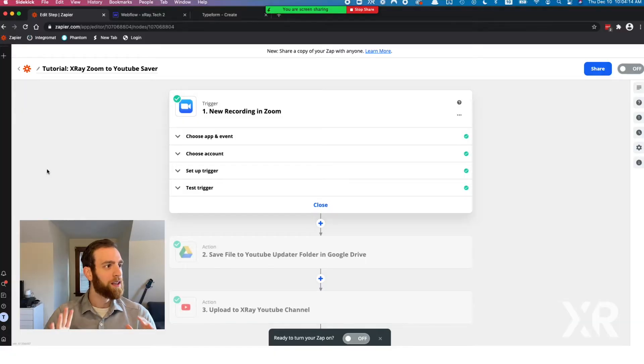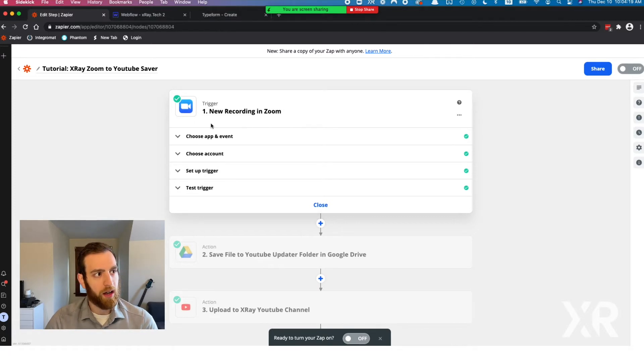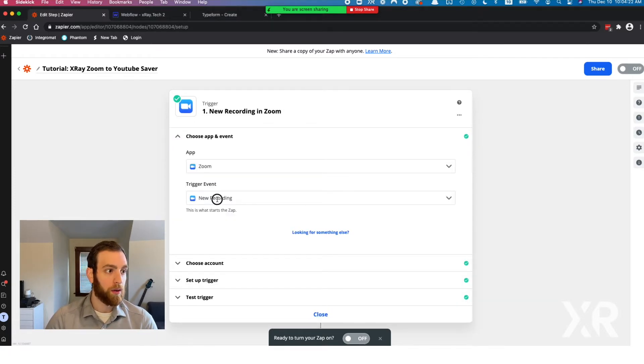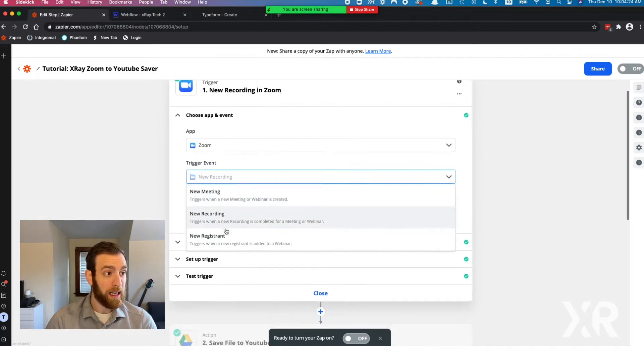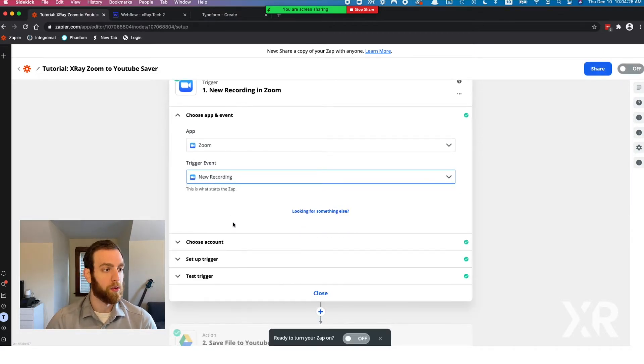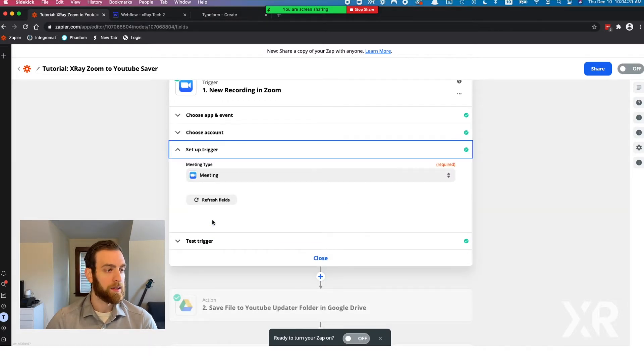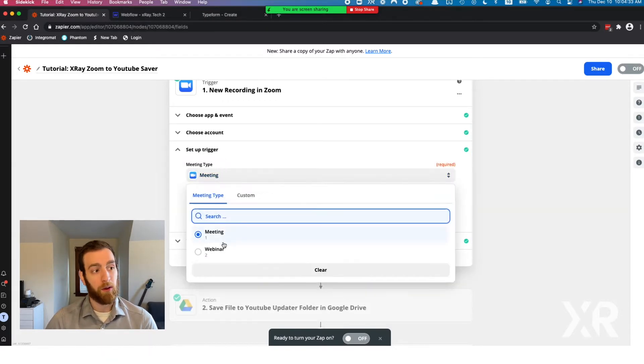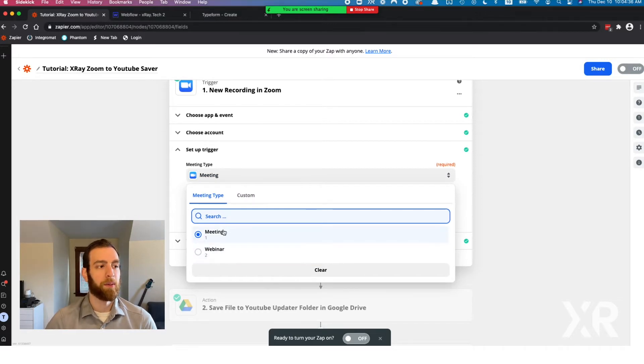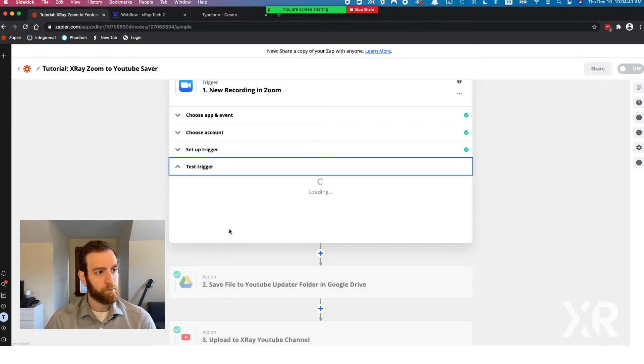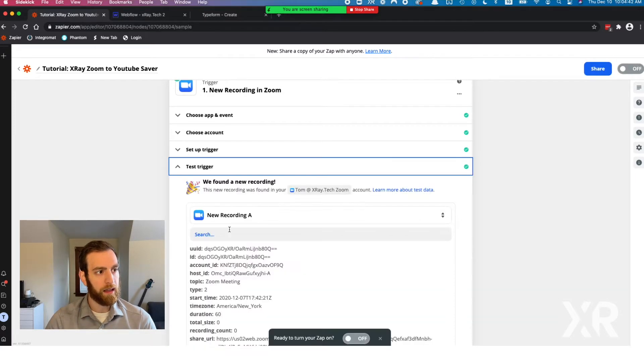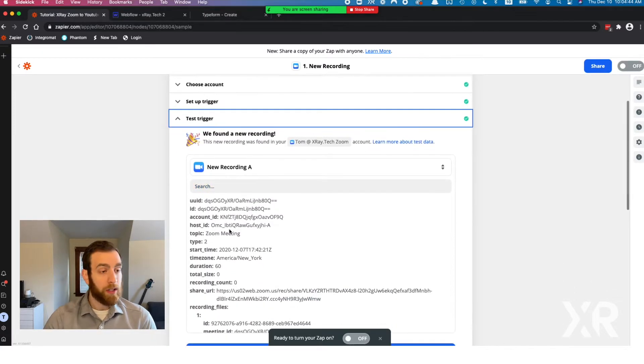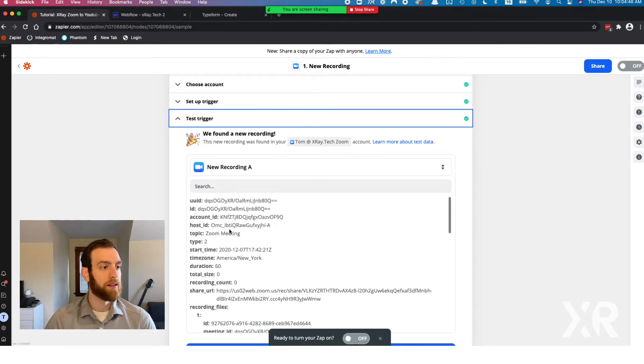Alright, so here is the tutorial Zap today. We're going to start off with a new Zoom recording. You can do a new Zoom recording, a new meeting, a new registrant, but we're just going to stick with a new Zoom recording. You pick your account. If you hold webinars, this would be really useful. But today we're just going to talk about general meetings. You select the meeting and then test the trigger. When you test this trigger, you get a ton of information.